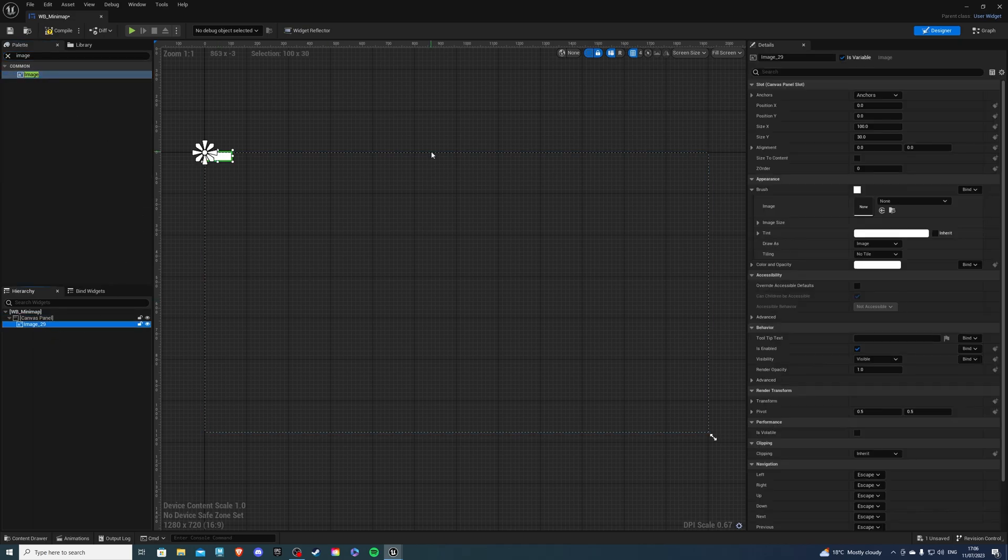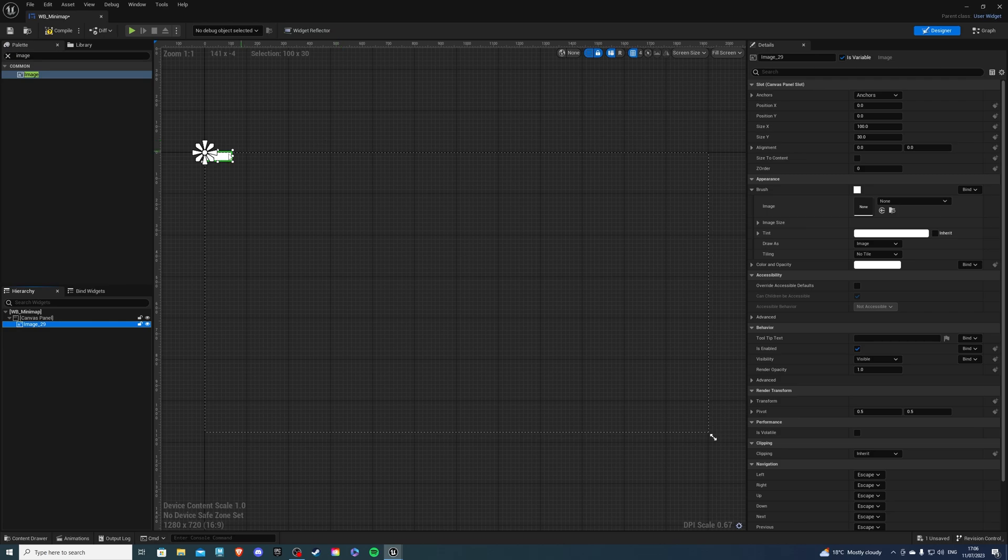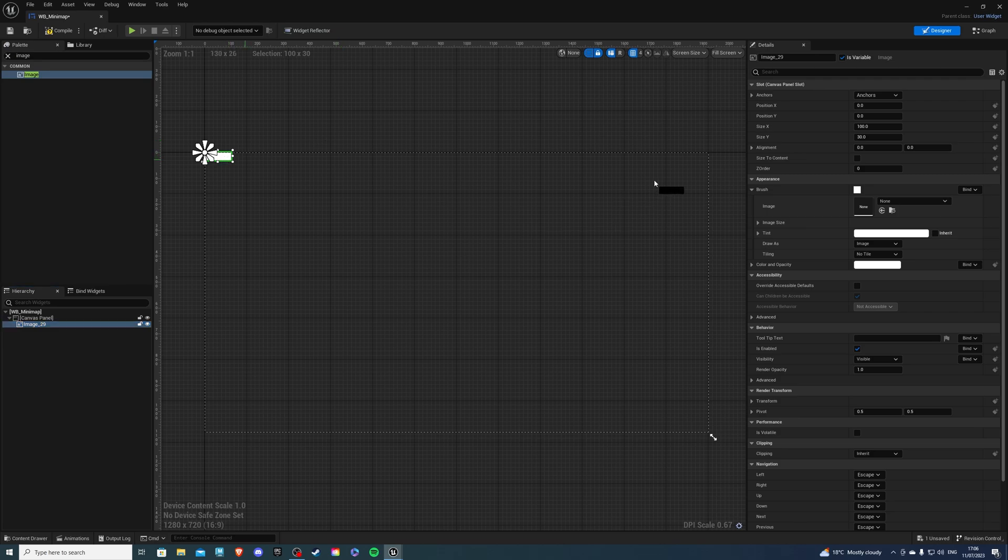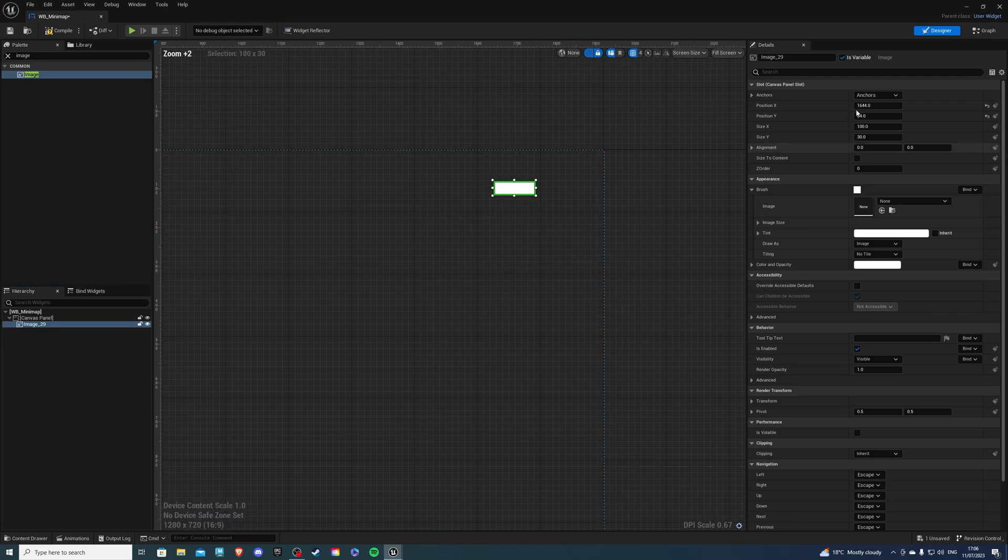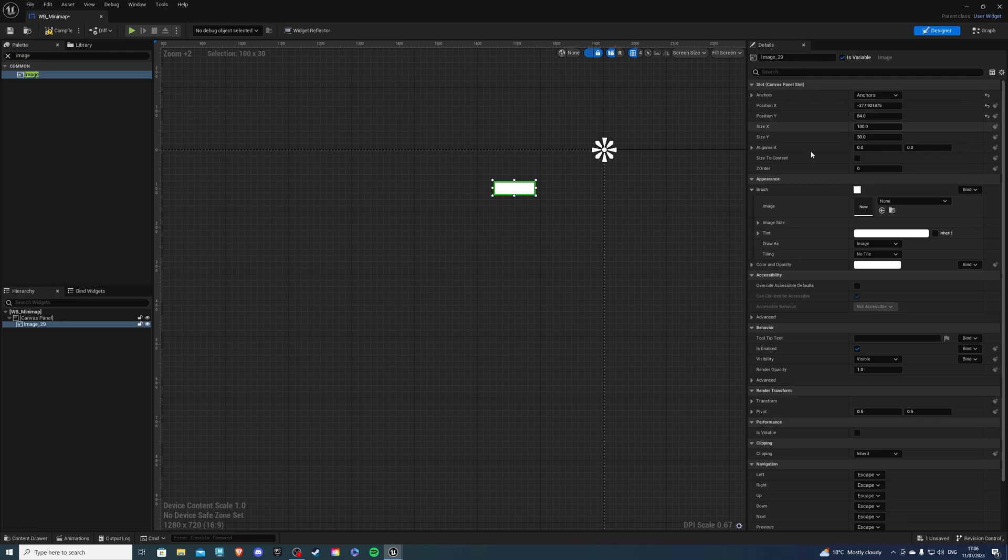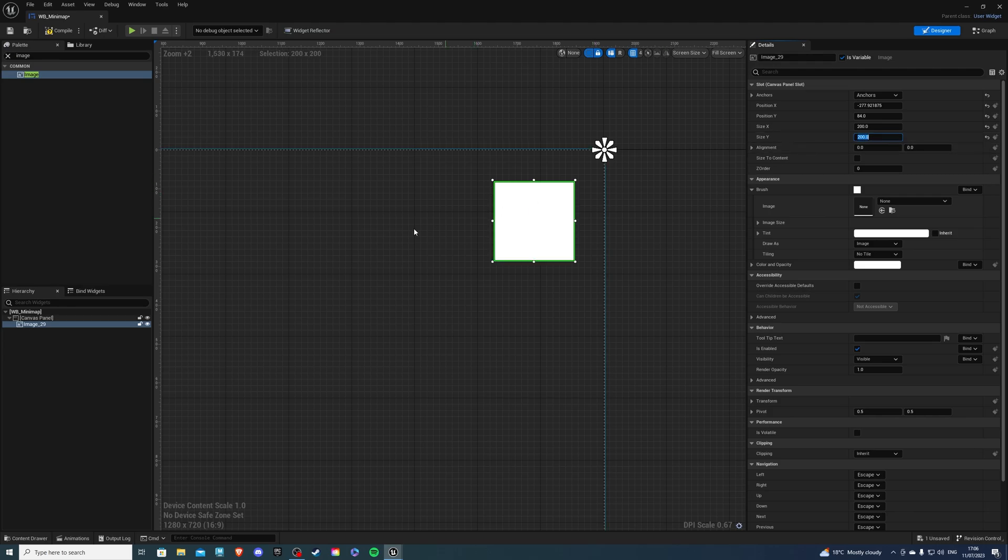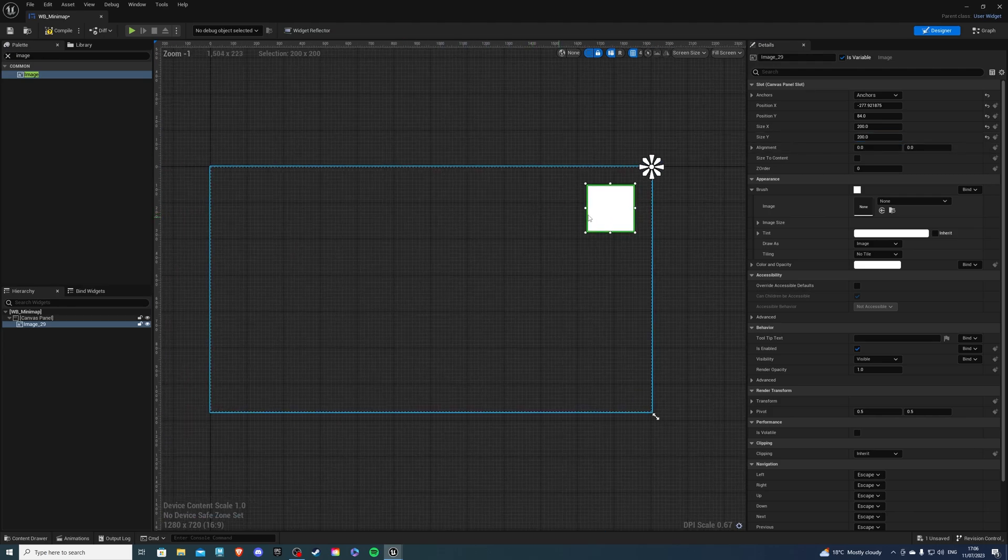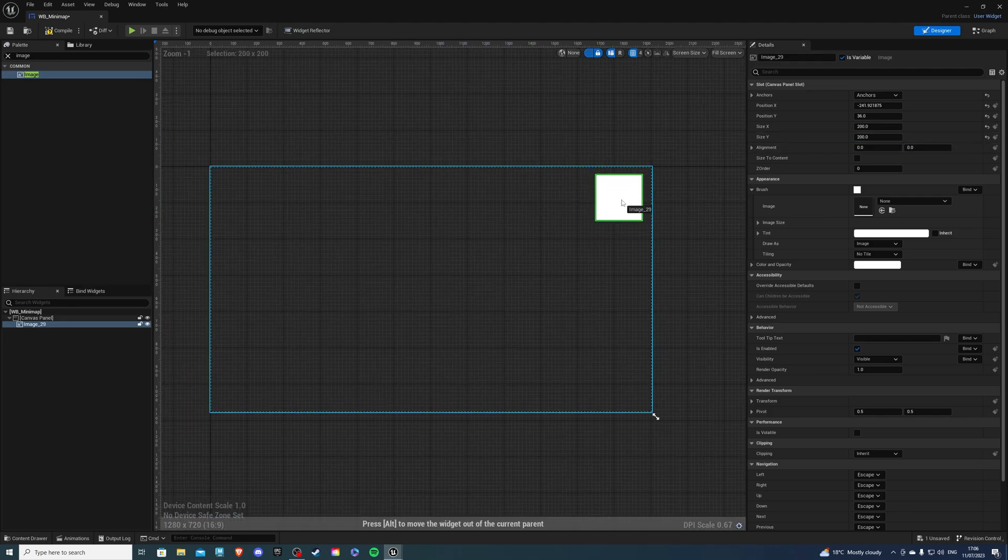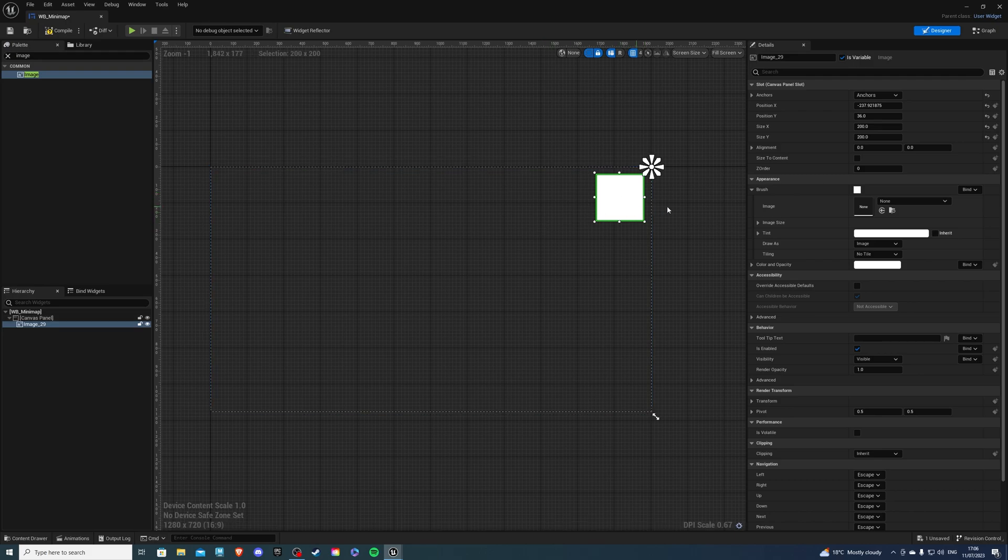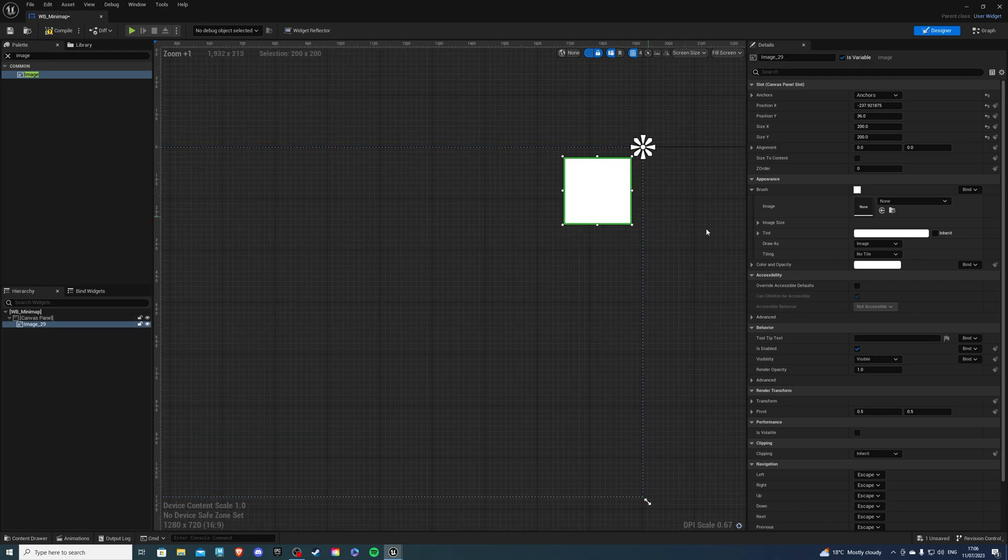For the image, this is your minimap, so place it where you want it to be. I want mine in the top right corner. So I'll anchor it in the top right. Now for the size X and size Y, I'll have it at 200. I think it's a reasonable size, and placing it somewhere about there, that's looking good.